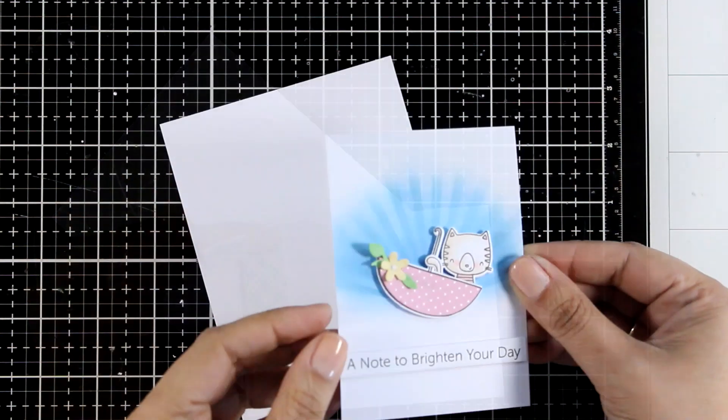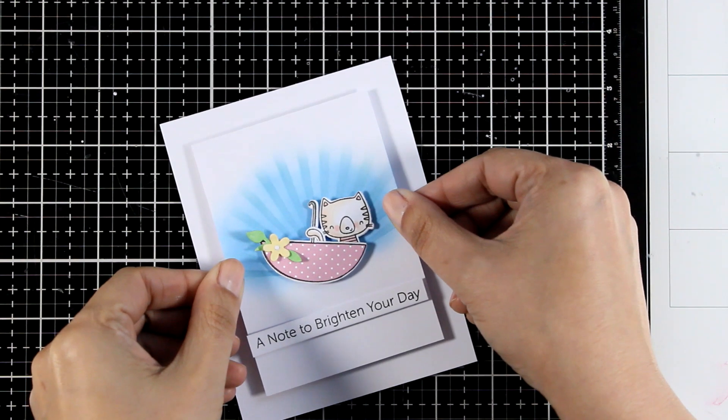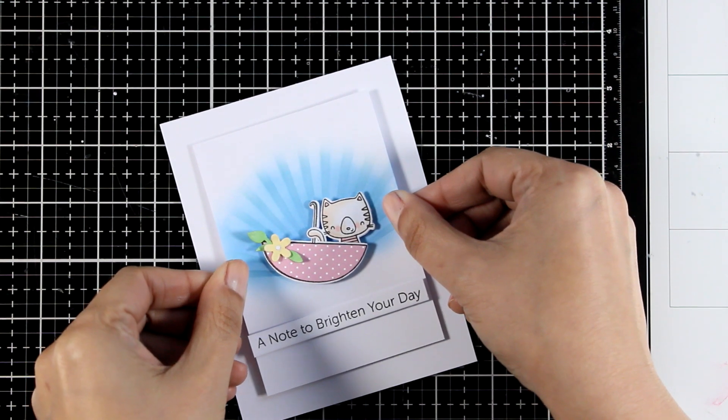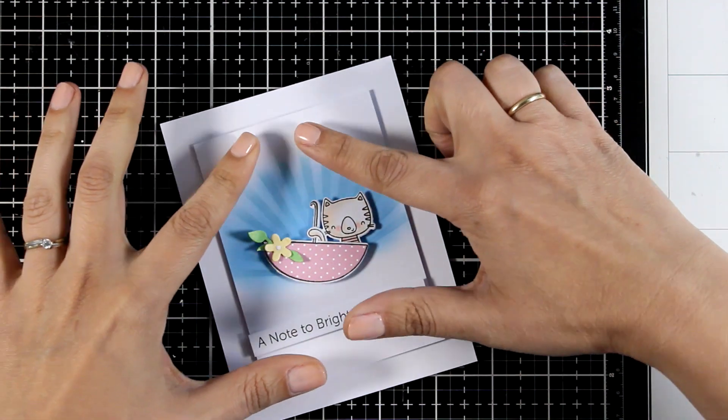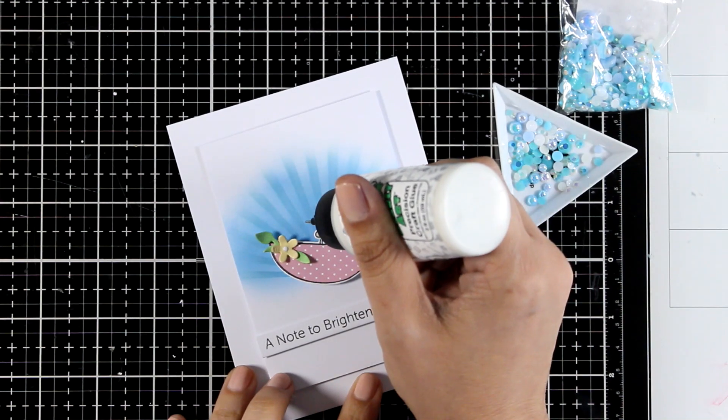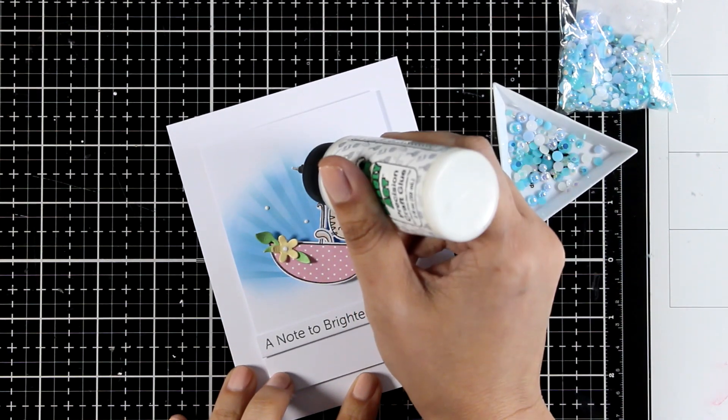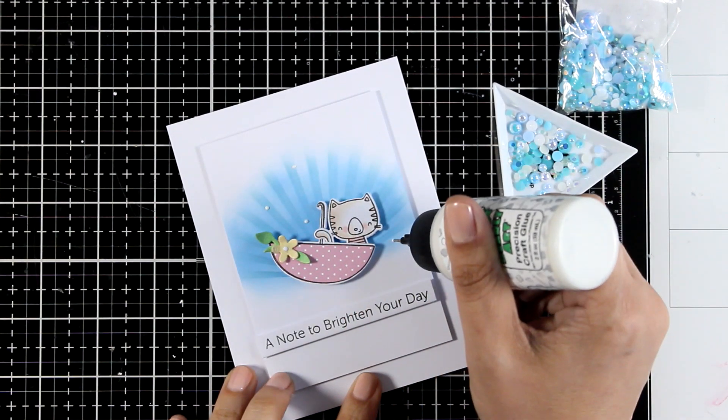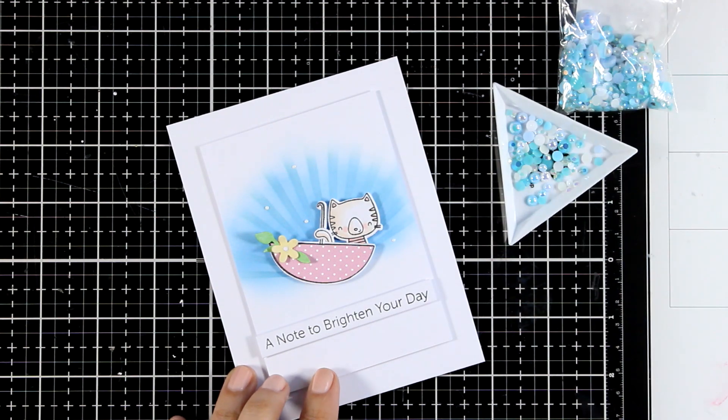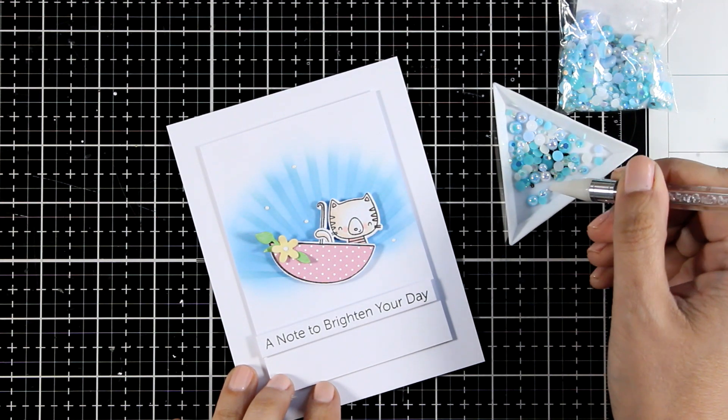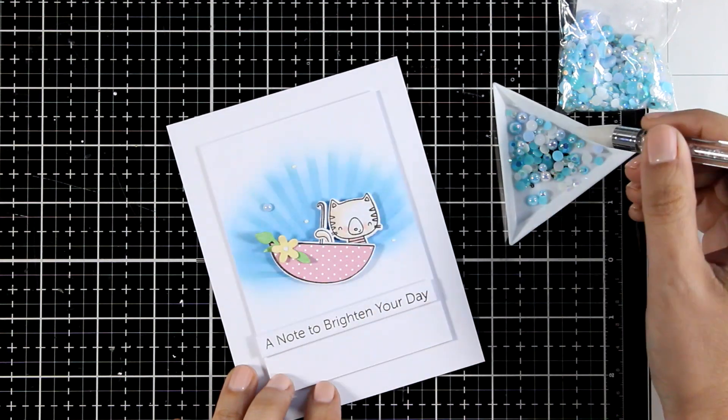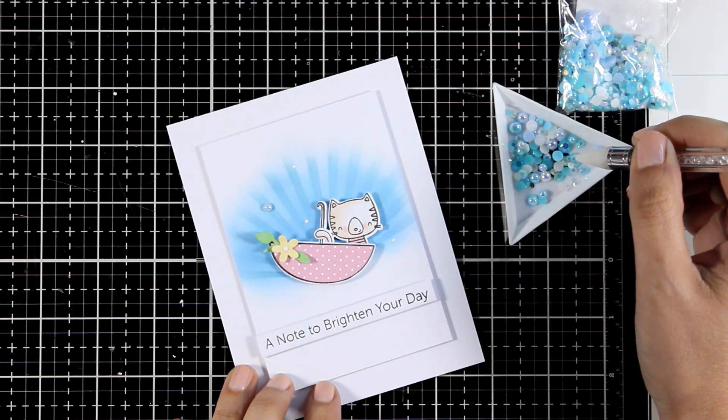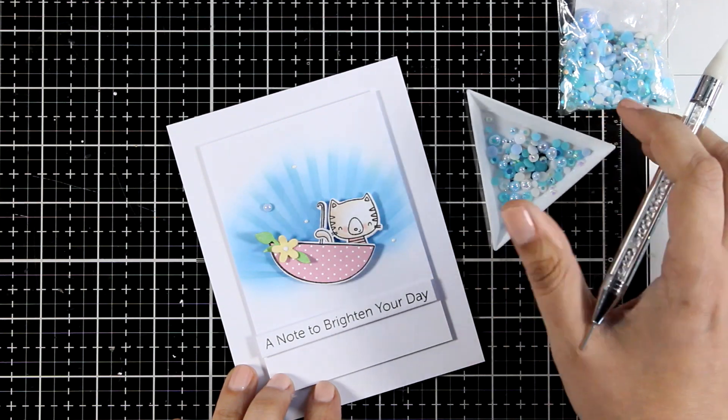You can go with a different colored card base, for example pink that matches the umbrella, yellow that matches the flower, or even blue that matches the background. However, I wanted to keep this design today quite clean and simple so I went white on white. I'm going to embellish the background just a little bit by adding a few pearls.